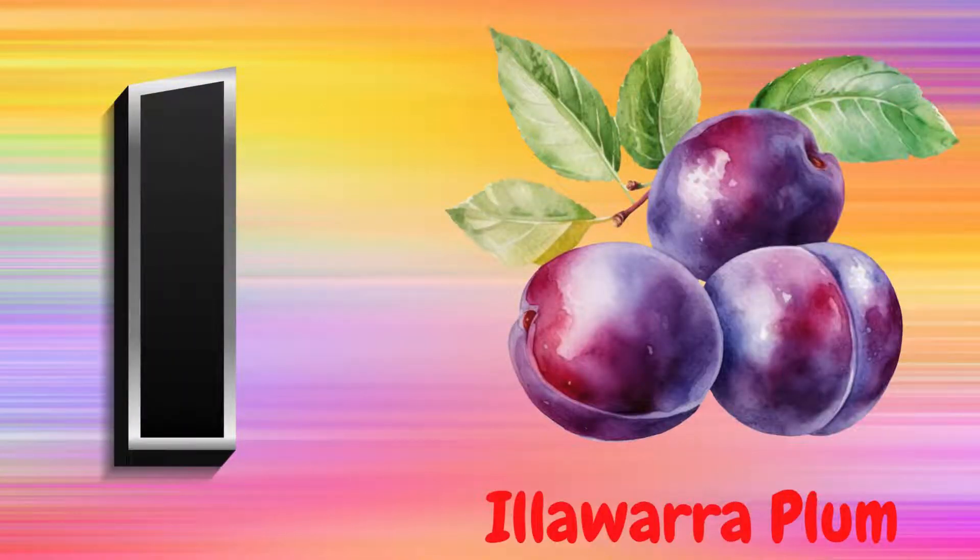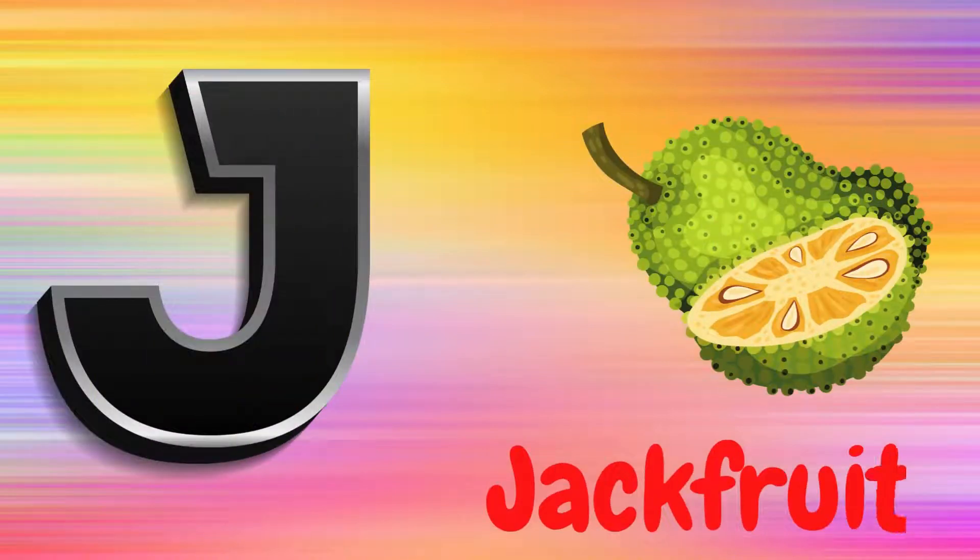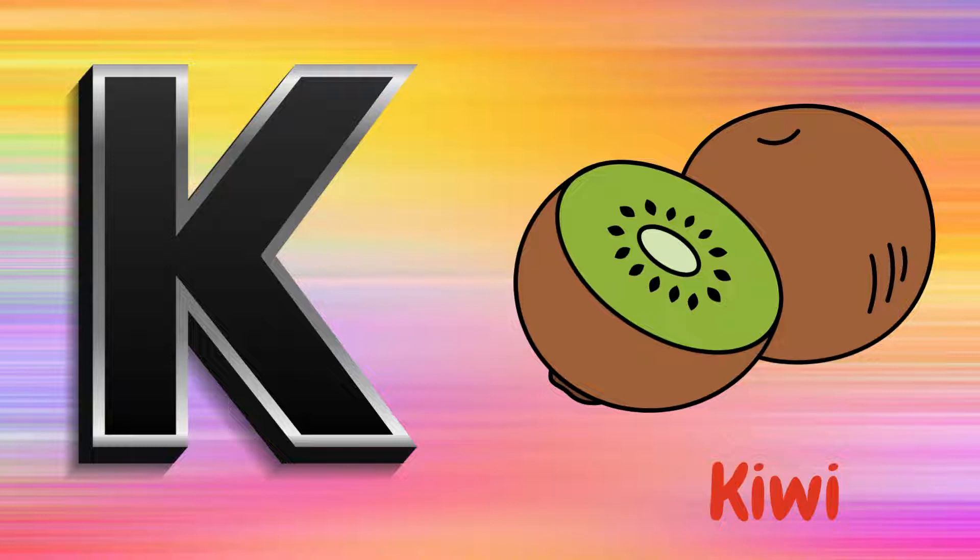I is for Illawarra Plum, I, I, Illawarra Plum. J is for Jackfruit, J, J, Jackfruit.